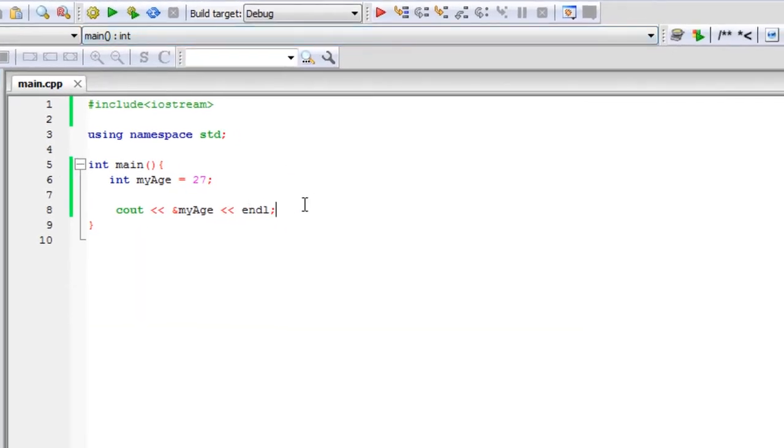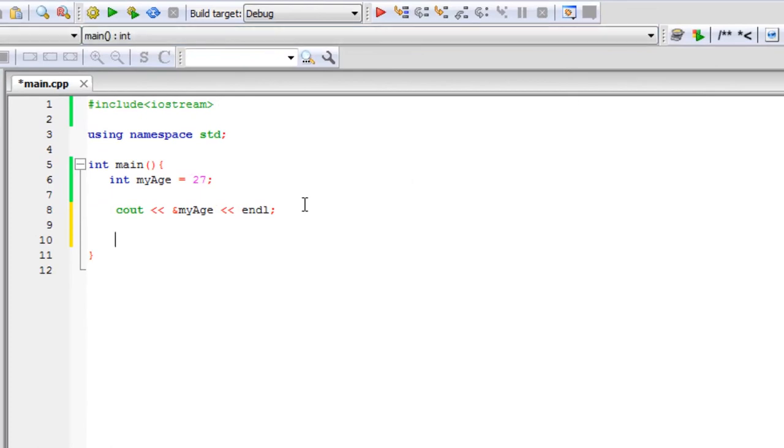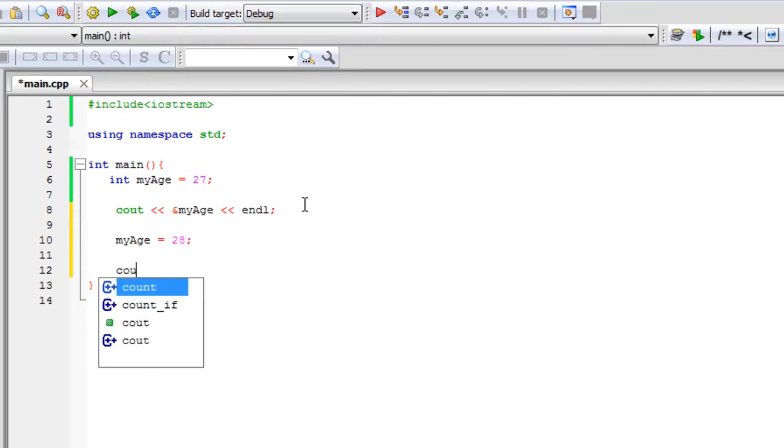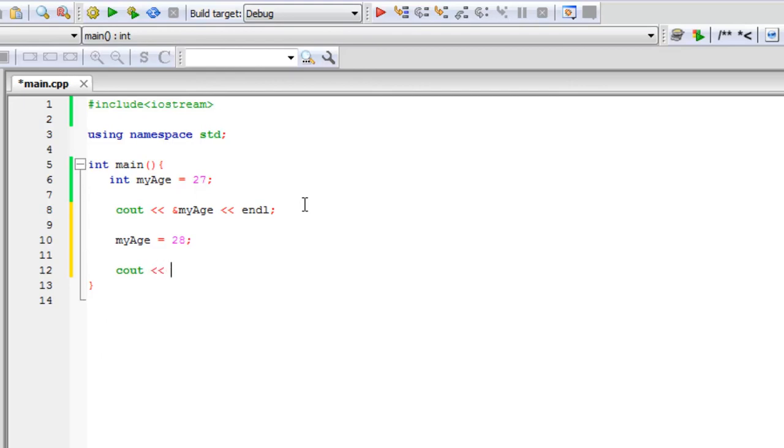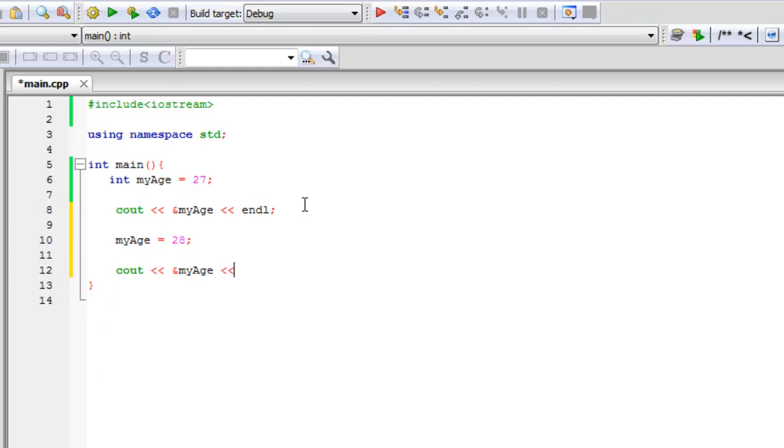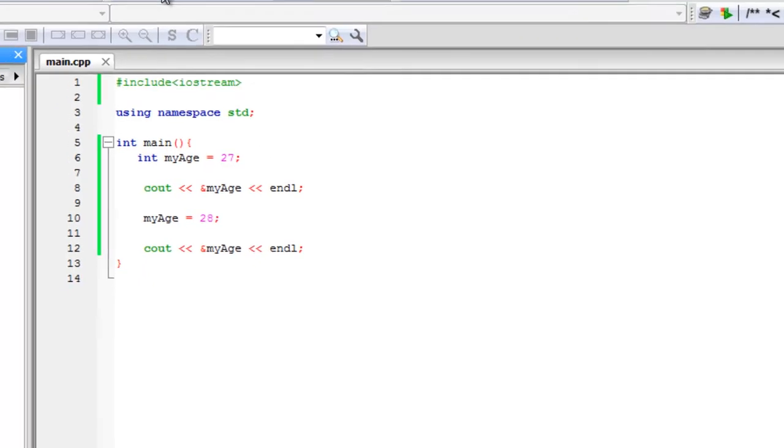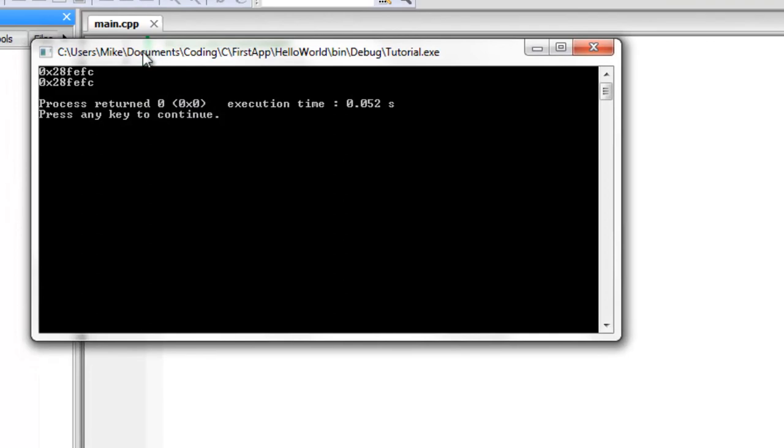And the memory address doesn't change. If I wanted to change the value inside my age to let's say 28. Let's print out the memory address now. So let's see what changed or what didn't change. Alright, let's build and run this now. Okay, and notice that the memory address is the same.